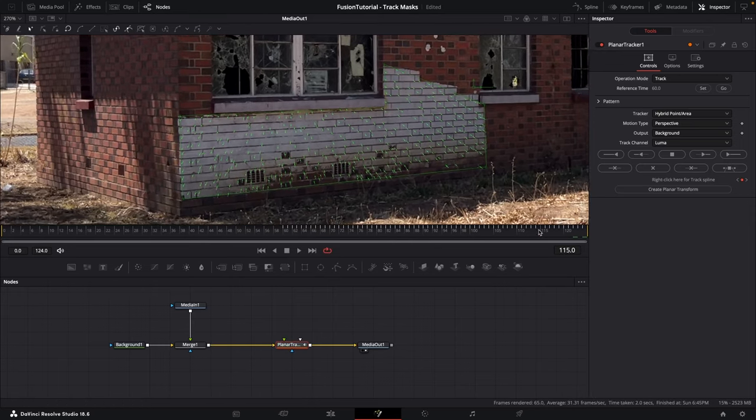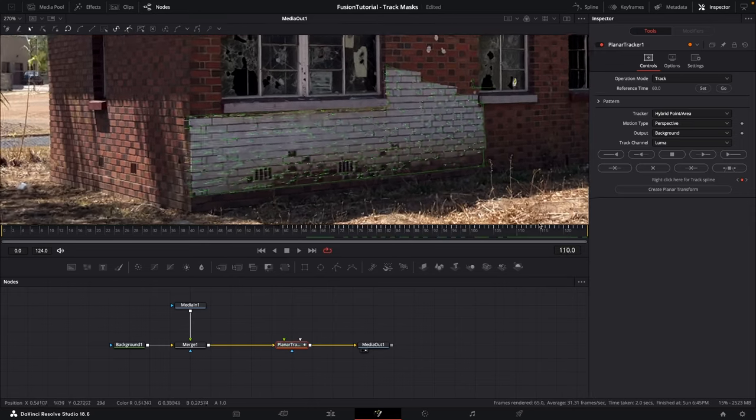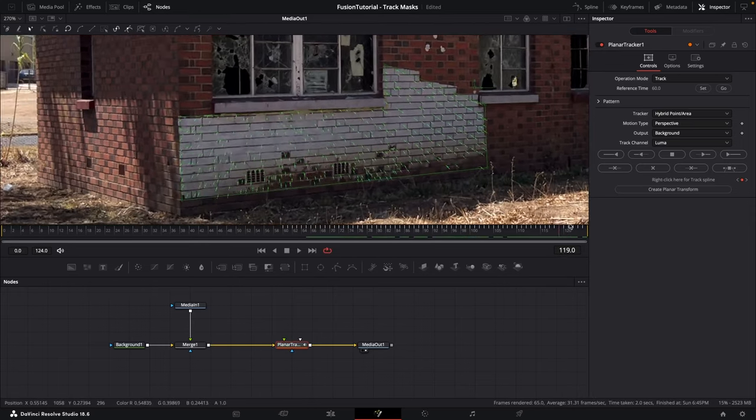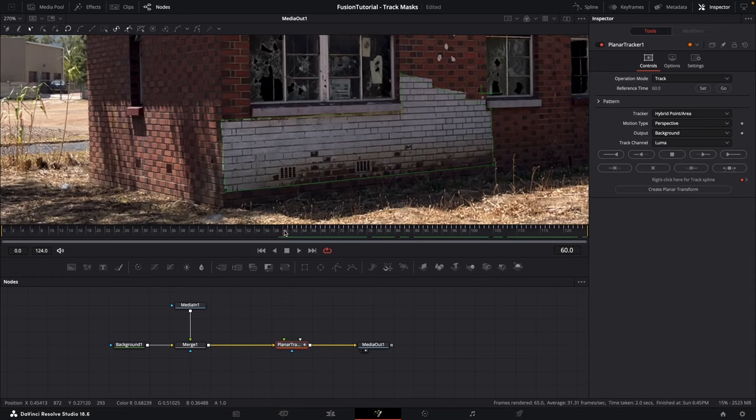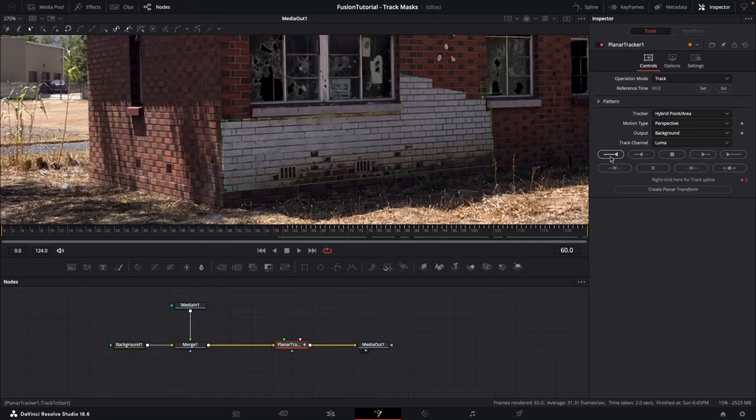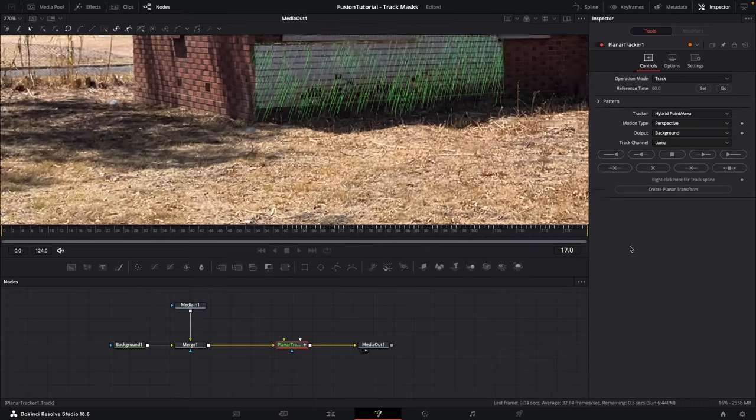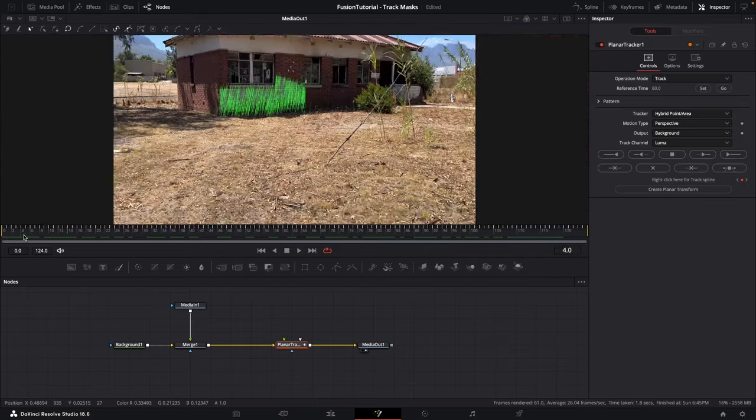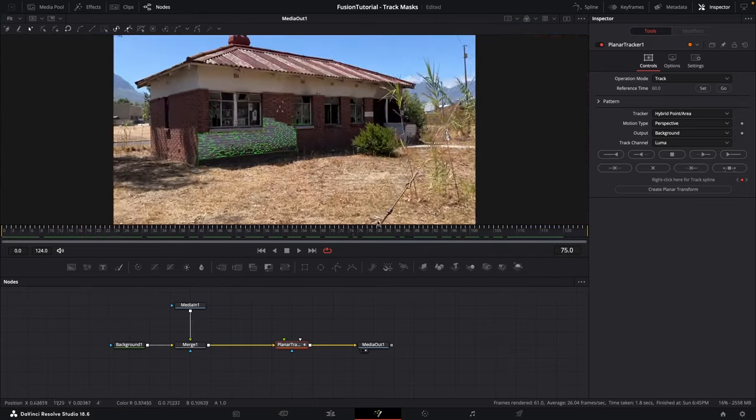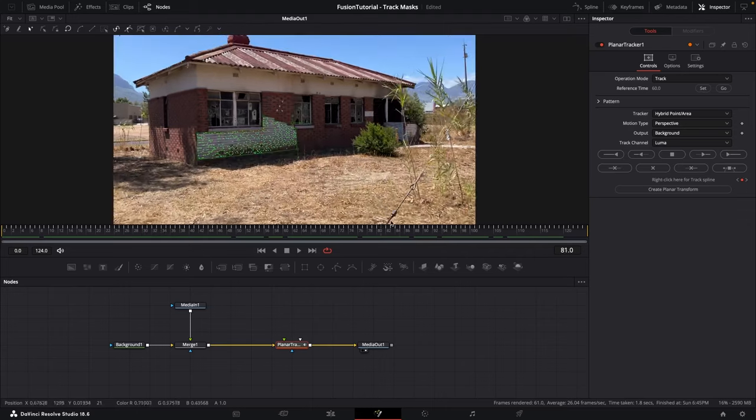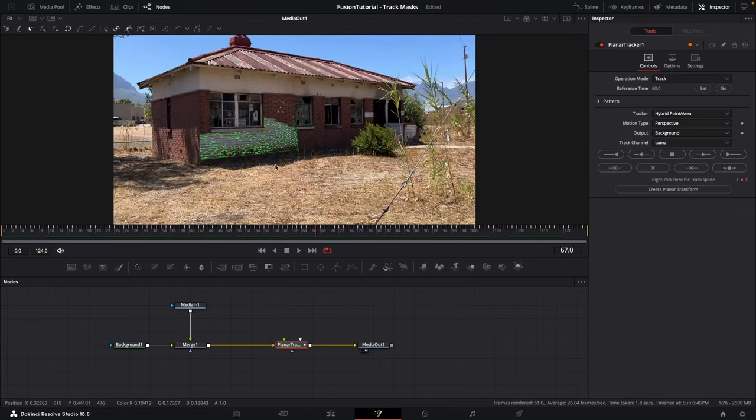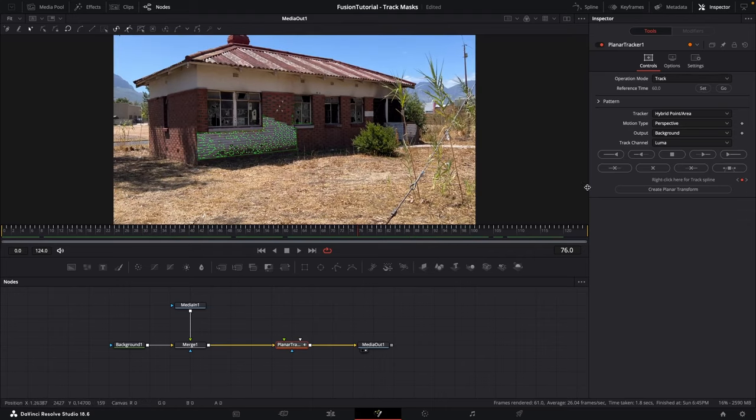Now I can see we've got all these tracking points and they're tracking nicely. Now go back to that first frame, that frame 60, and then click this button to track backwards. It looks like we have a good track, as you can see it's sticking nicely to that area.